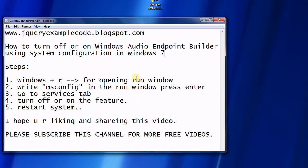Welcome to jQueryExampleCode.blogspot.com. Using this tutorial, we are going to learn how to turn off or on the Windows Audio Endpoint Builder using system configuration dialog in Windows 7.